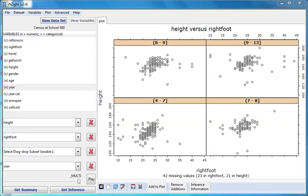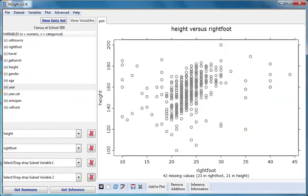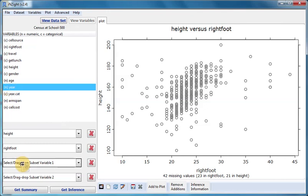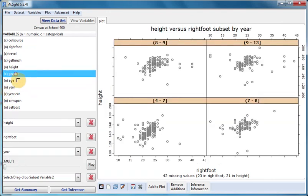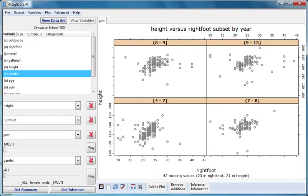We can also use both of the subsetting variables. Let's clear year from the second subset variable, slot four, and use it as the first subset variable, slot three. We'll add gender as the second subset variable, slot four. This now allows us to look at any combination of year group and gender.